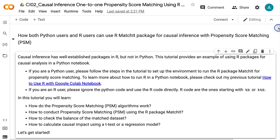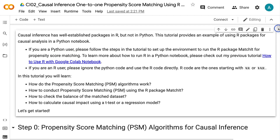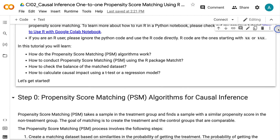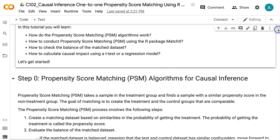In this tutorial you will learn: how the propensity score matching algorithms work, how to conduct propensity score matching using the R package matchit, how to check the balance of the matched dataset, and how to calculate causal impact using a t-test or a regression model.